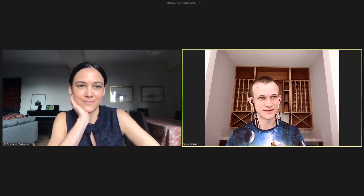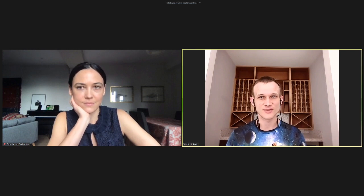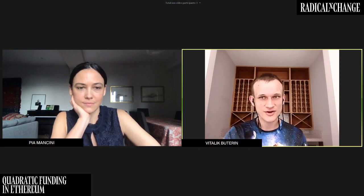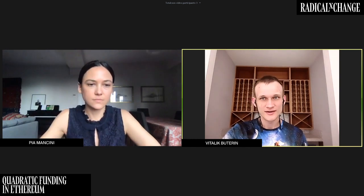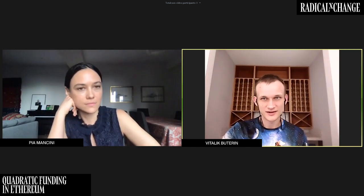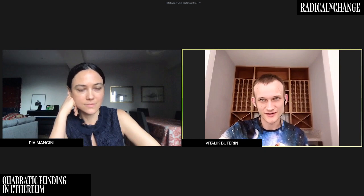Thank you, and great to be at this wonderful event in virtual form. I'm always happy to talk about many things, and quadratic funding in particular has definitely been one of my big interests for the last couple of years. So I'll probably just put the slides on here, just give me one second.